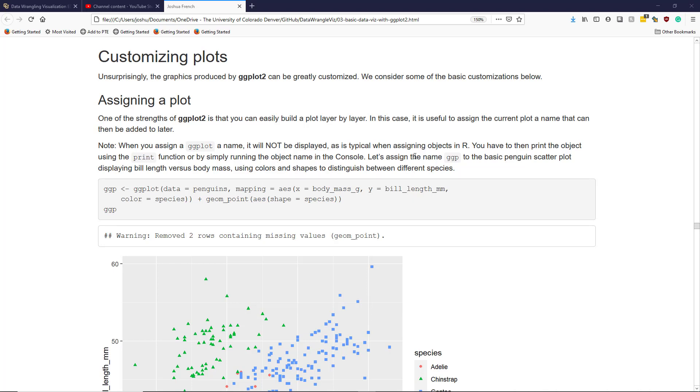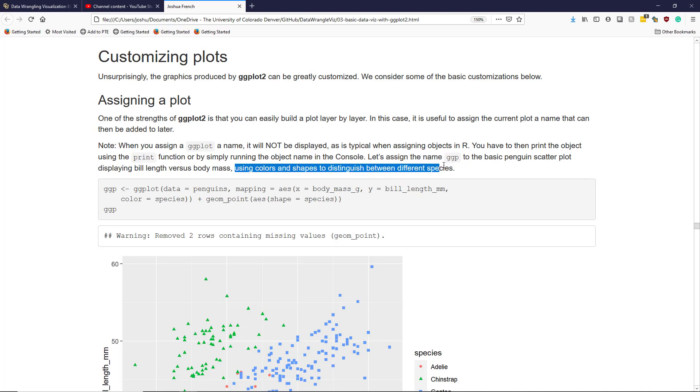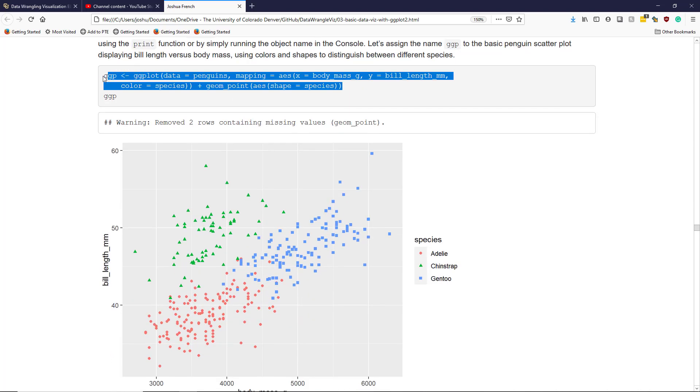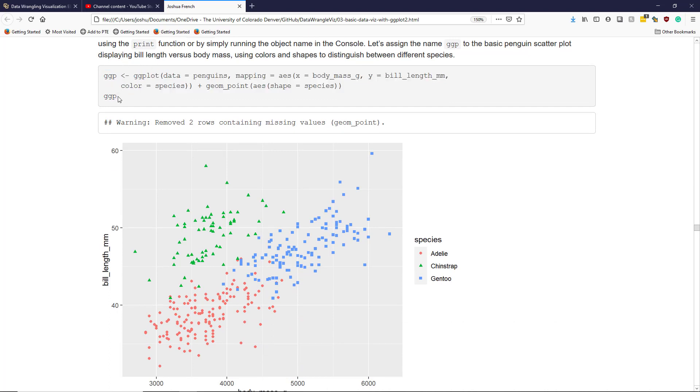What we're going to do is we're going to assign the name ggp to the basic penguin scatterplot displaying bill length versus body mass that also uses colors and shapes to distinguish between the different species. We've actually already seen this graphic before, but now I'm assigning it the name ggp, and in order to print that graphic to the screen, I run ggp in the console to get the graphic below.